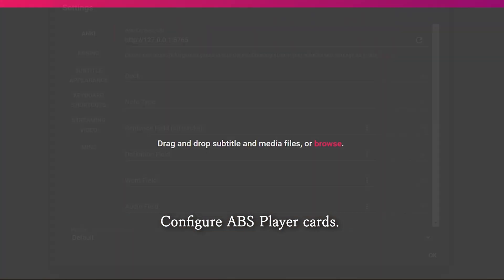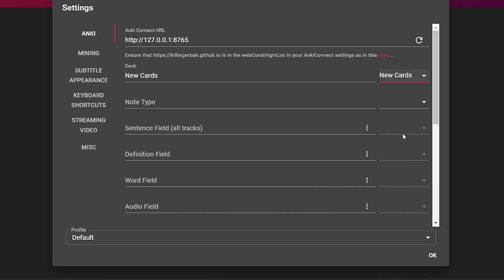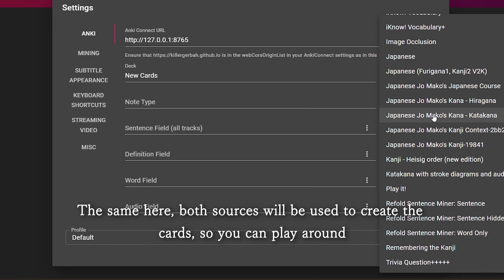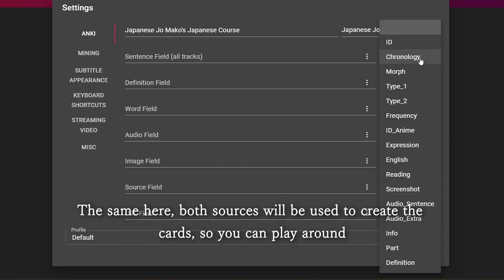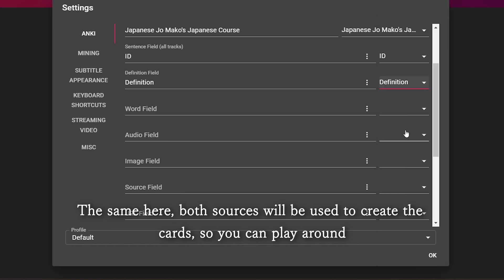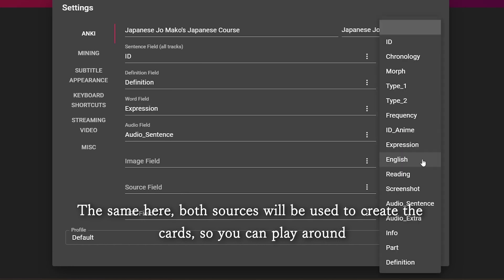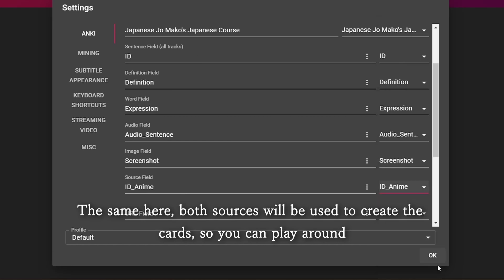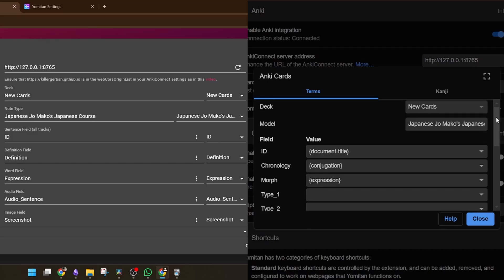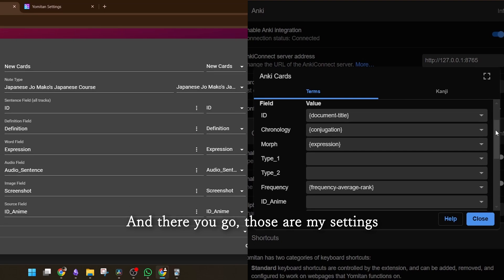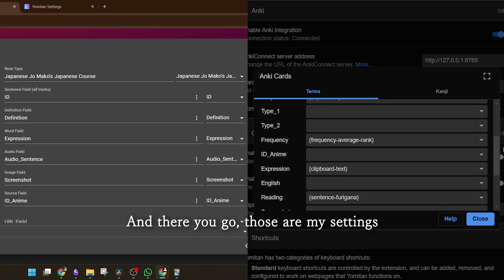But that's something you might want to try later. Configure ABS player cards — the same here. Both sources will be used to create the cards, so you can play around. And there you go, those are my settings.